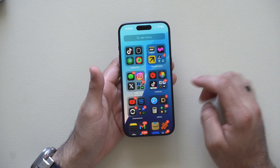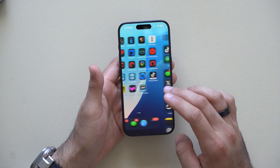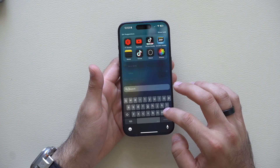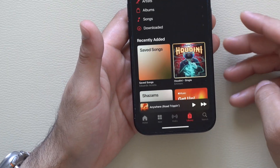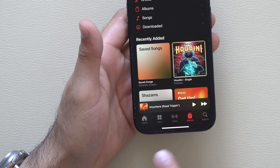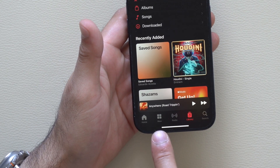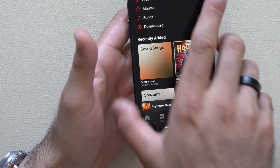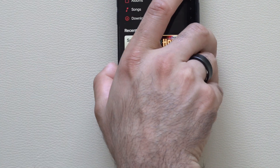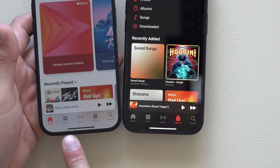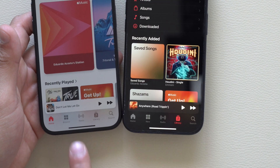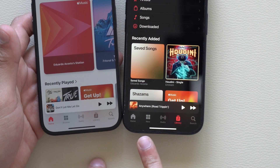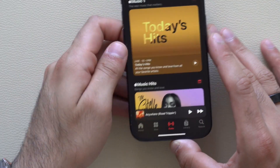In the Music app, when you launch it there's now a new tab where it previously used to just be called 'Browse' — it's now been renamed to 'New'.